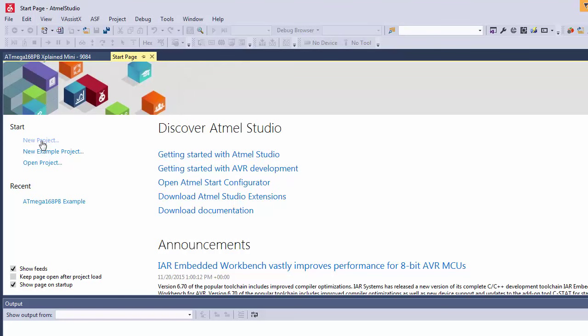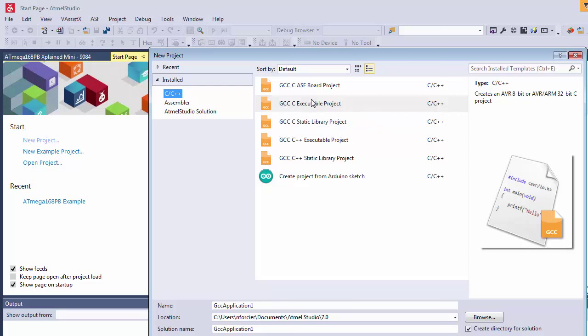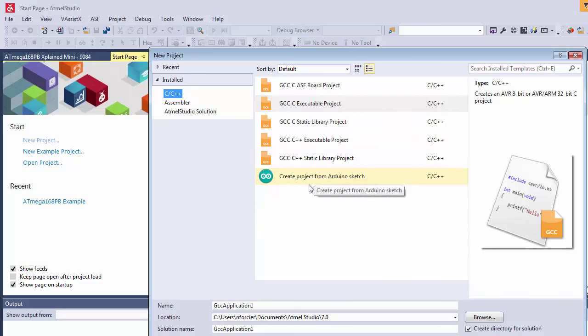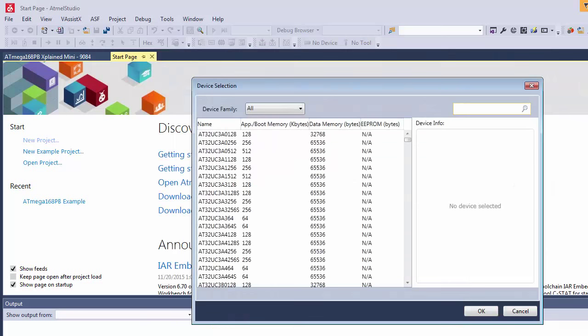So I'm going to press New Project and I'm going to select GCC C Executable Project. So we want to program in C. Just so people know I do actually have a tutorial that talks about how to actually use Arduino sketches in Atmel Studio. I do that with the Arduino Zero which also has a built-in programmer so just a note in case you're interested. So we have our program selected. I'll press OK.